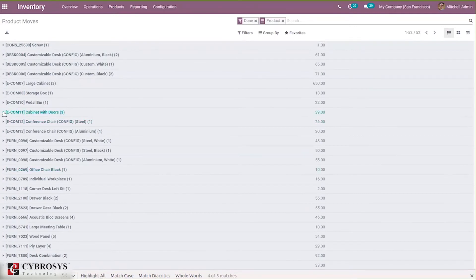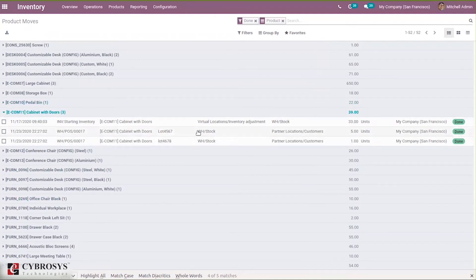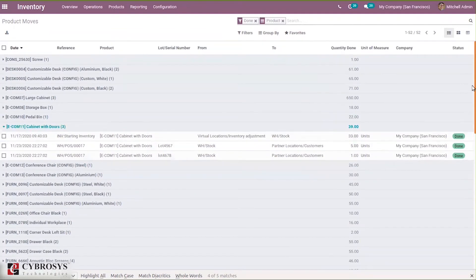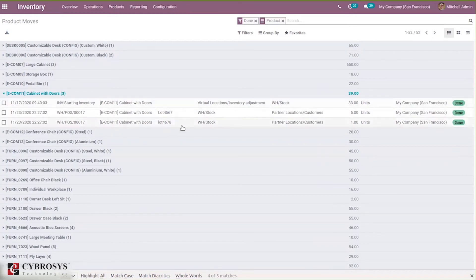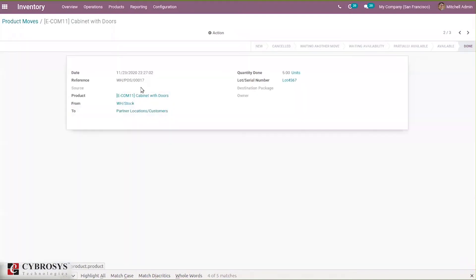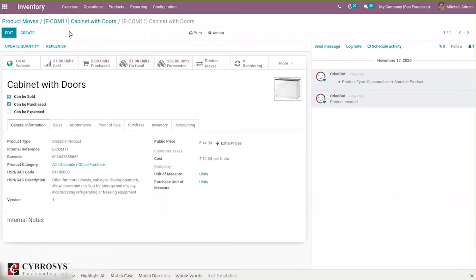When you unfold 'Cabinet with Doors', you can see five quantities moved from stock to partner location (customer's location), and another one quantity moved from stock to partner location. Here you can see the lot number and also the on-hand quantity is updated accordingly.